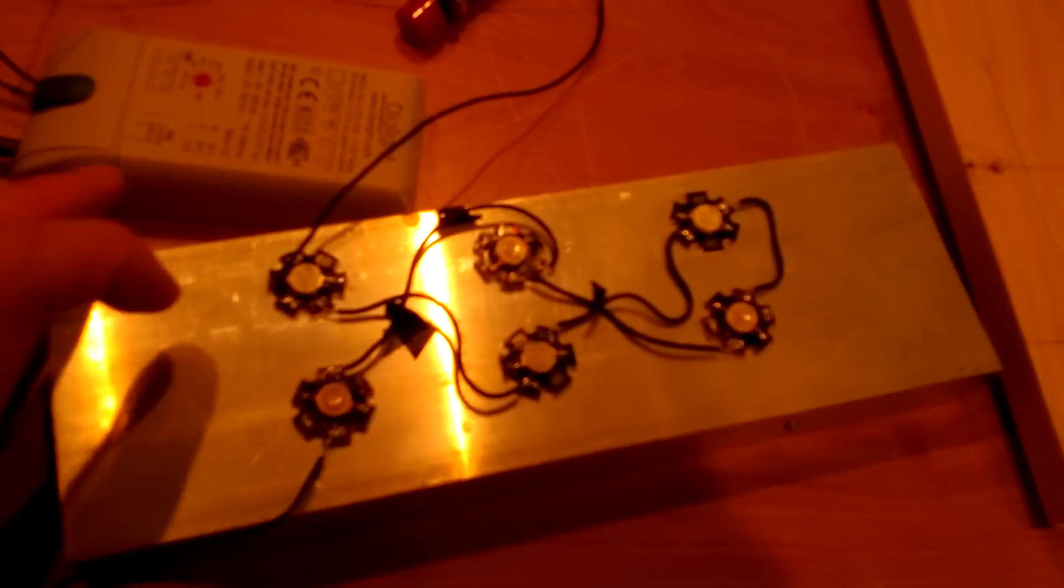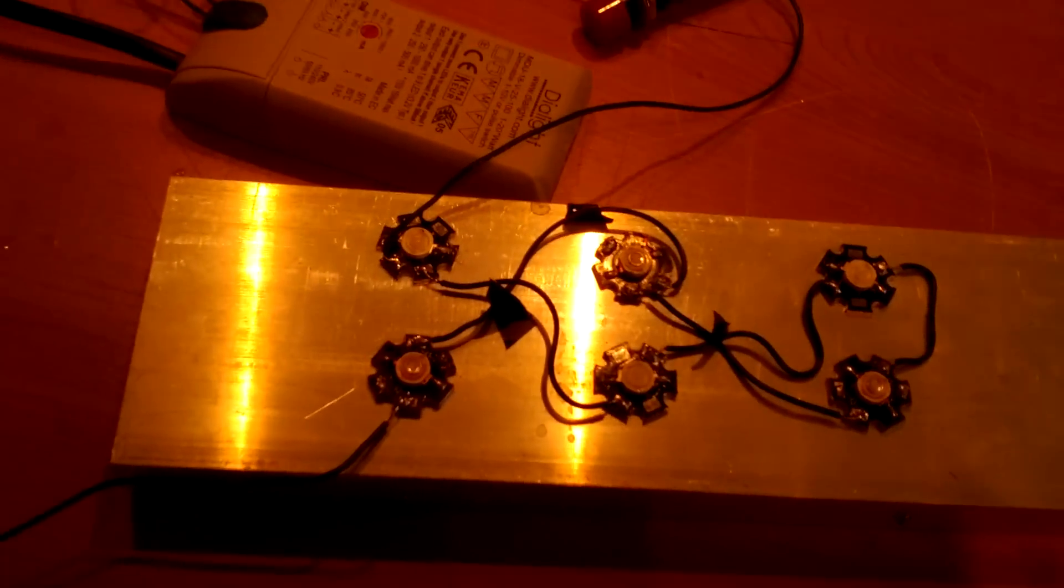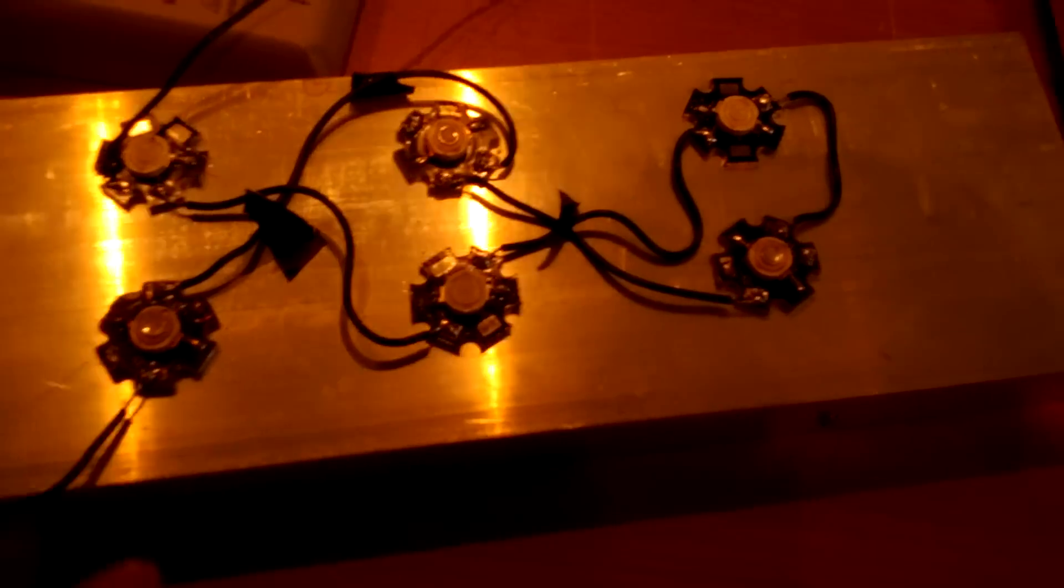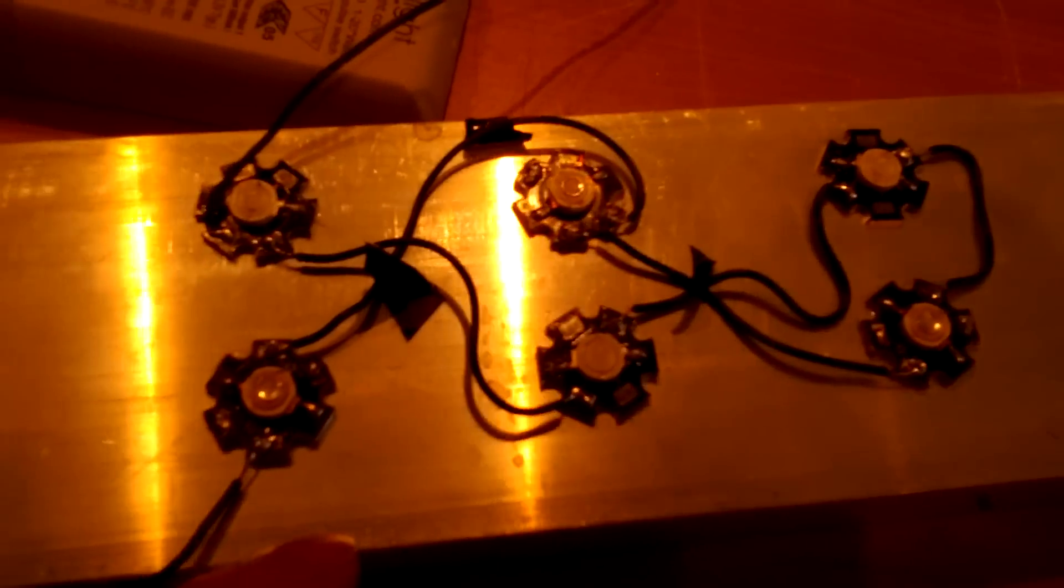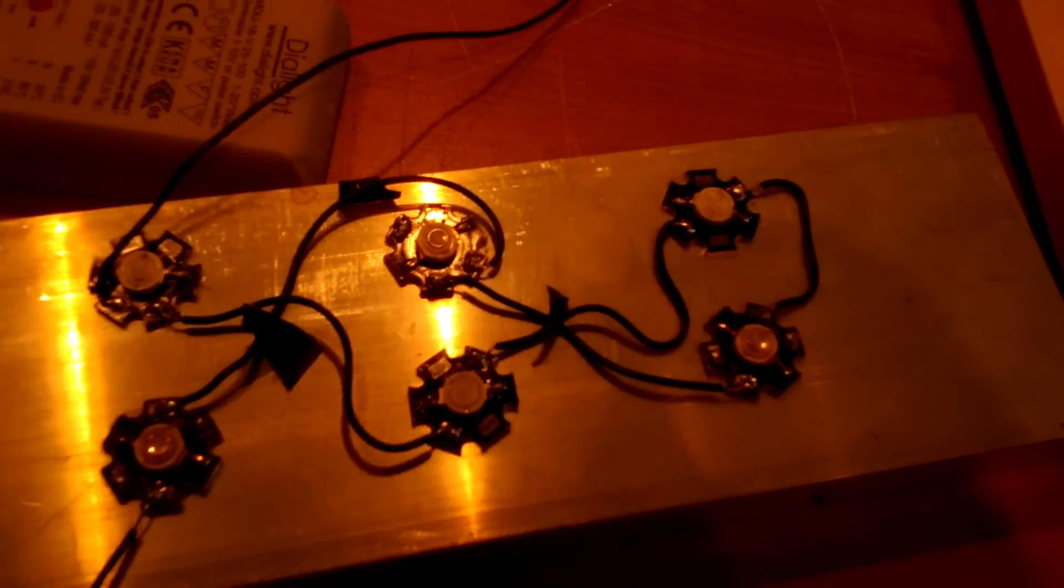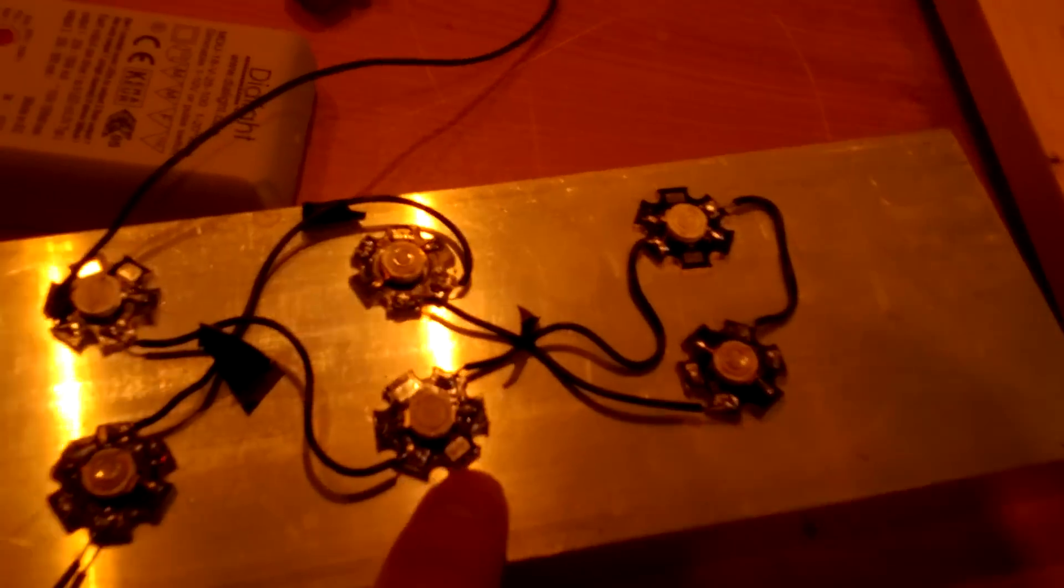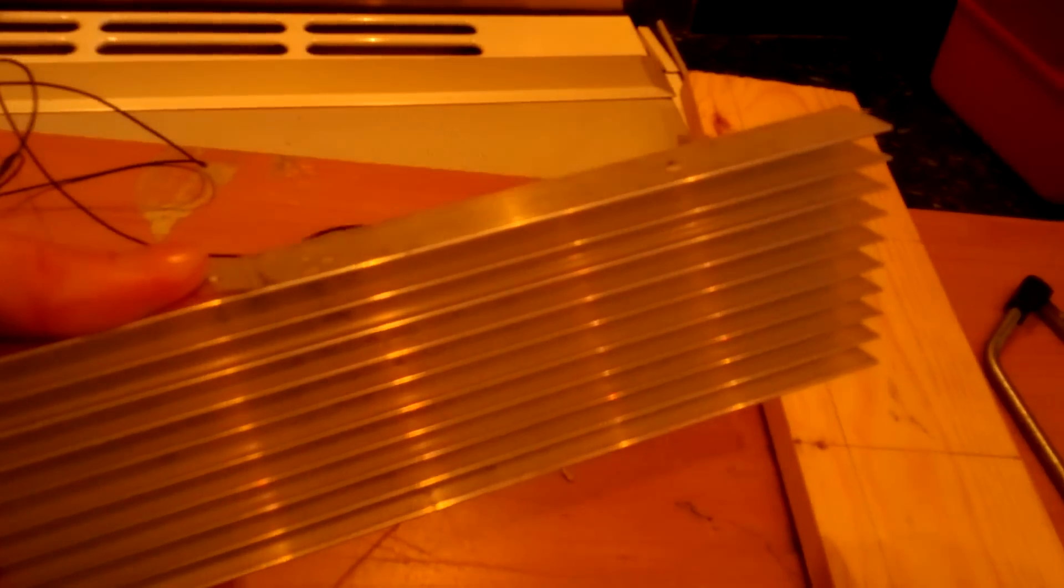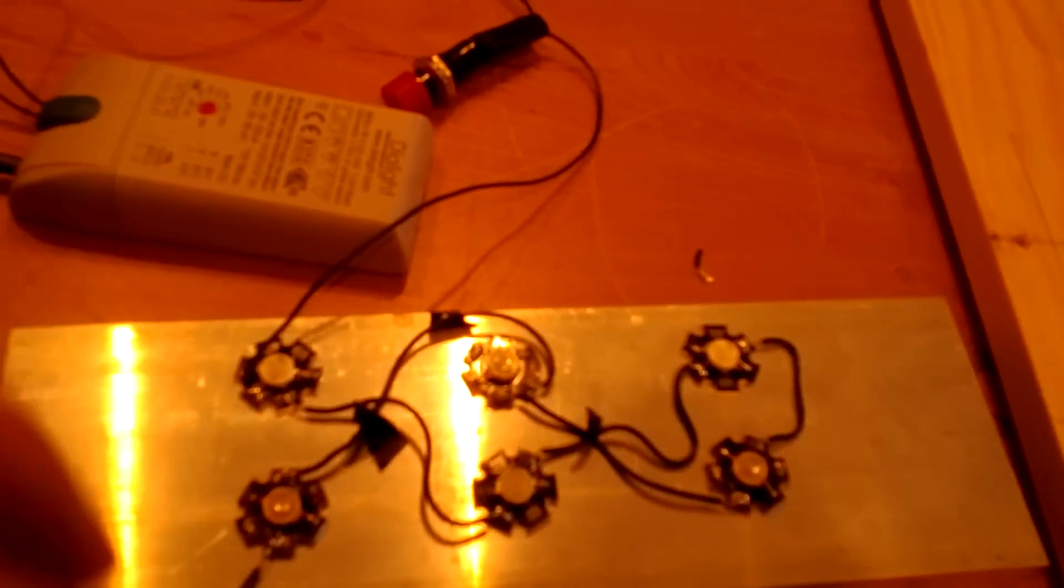And then what I used was some special adhesive that would conduct heat but not conduct electricity, to stick the LED star-mounted bases onto the heatsink here. And you can see the blades on the heatsink. That just gives more surface area to transfer the heat and dissipate it.